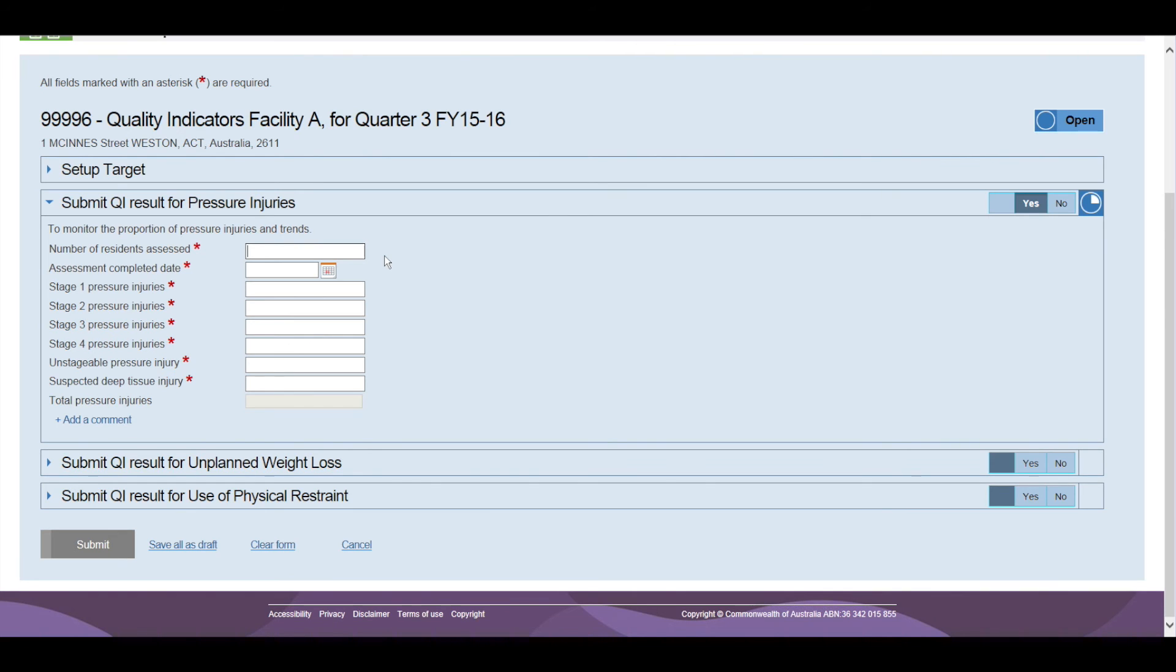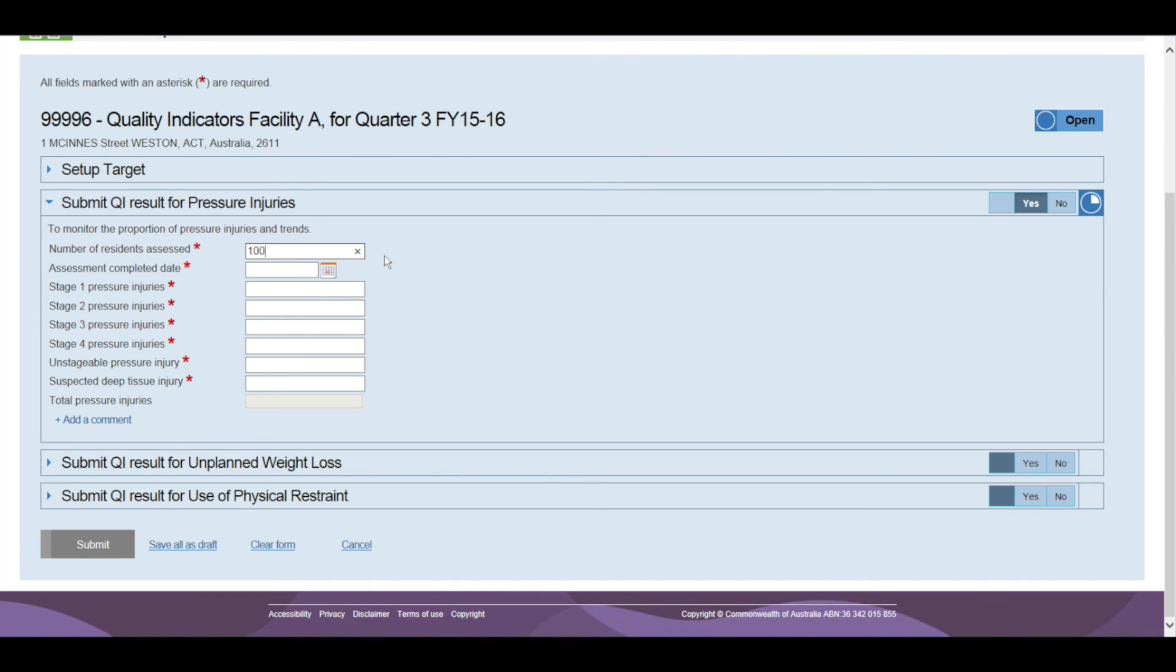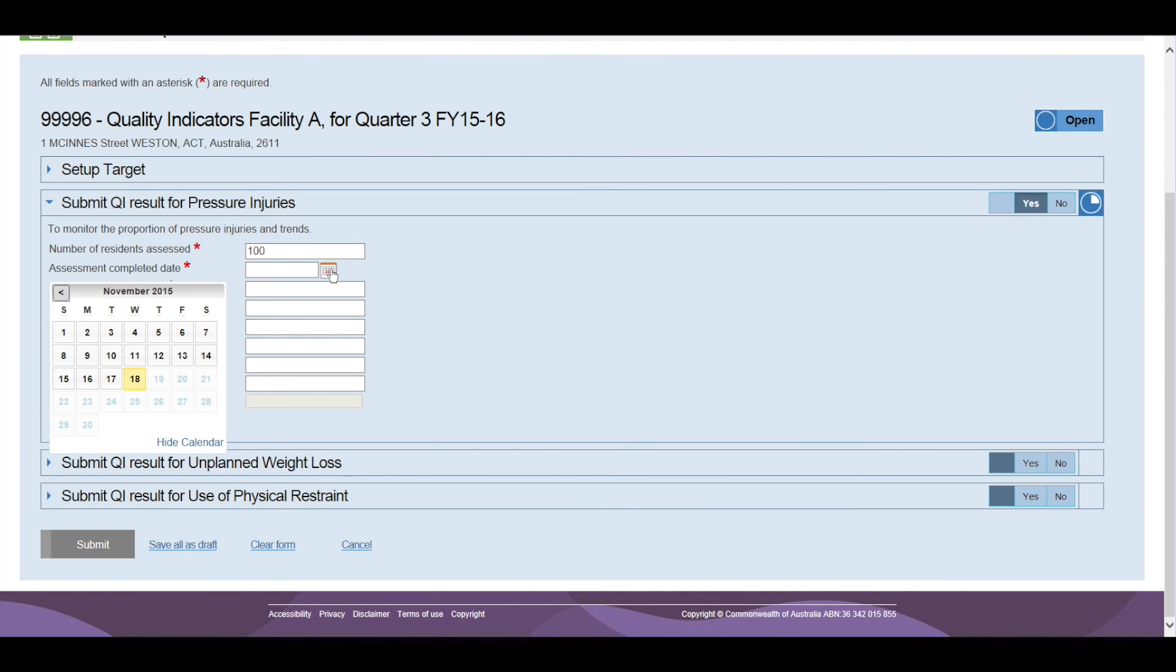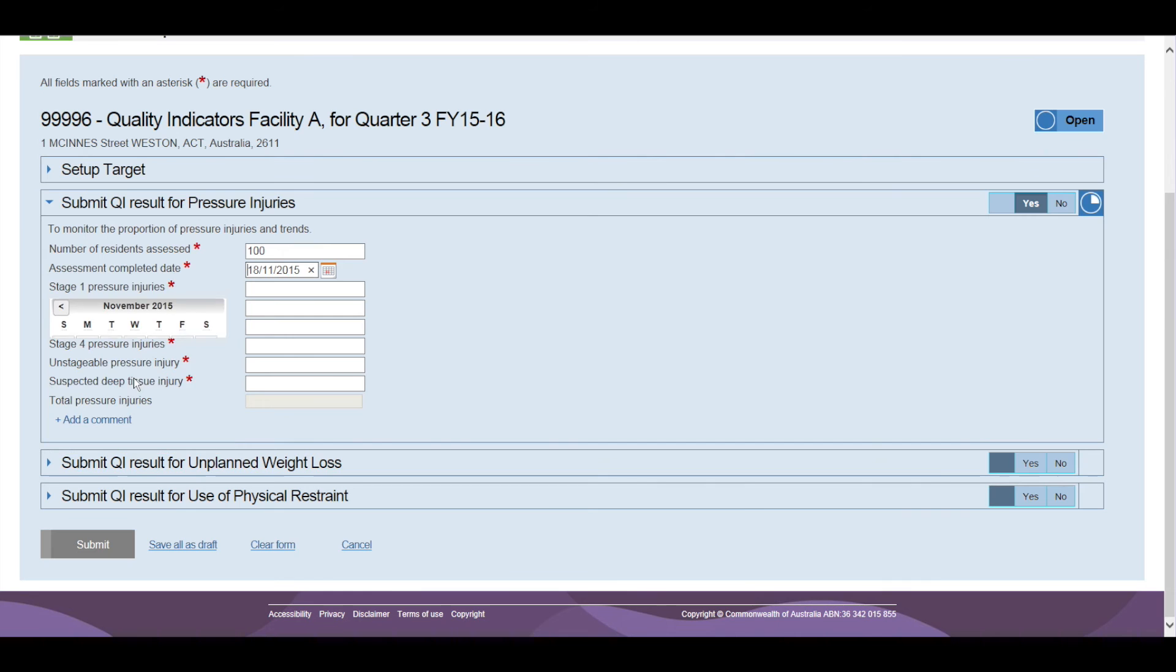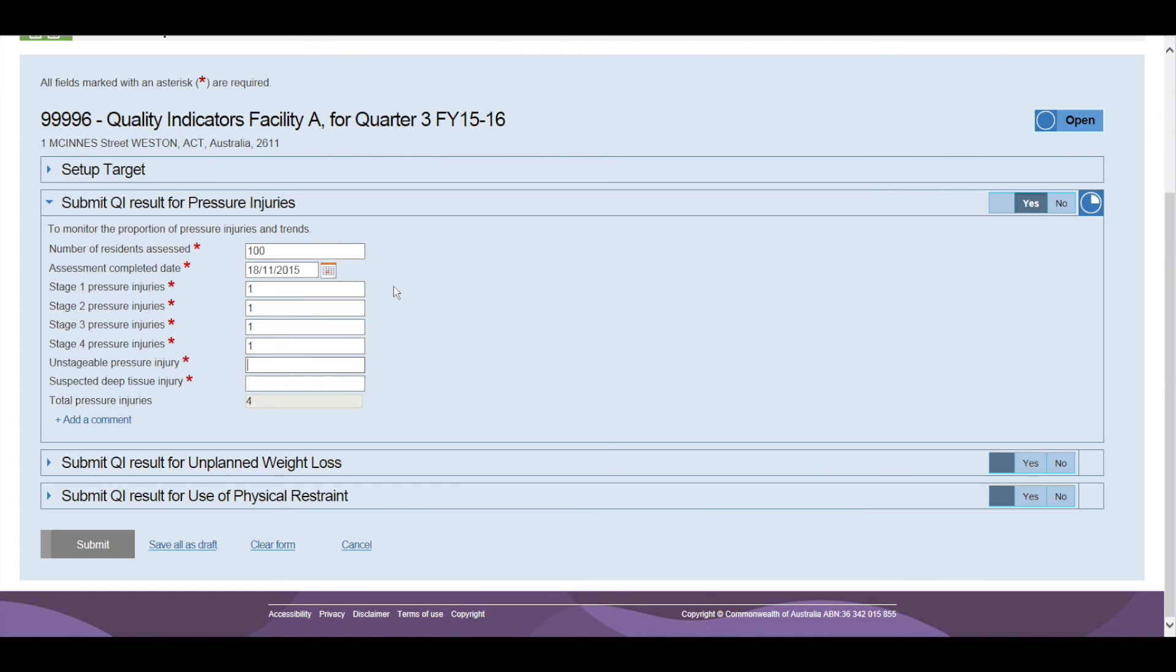The first question for pressure injuries is about the number of residents of the aged care facility who were assessed during the quarter for pressure injuries. The second question requires data to be entered via the date picker of when the survey was undertaken. The individual indicators for pressure injuries are then entered with the total number of pressure injuries for the quarter calculated automatically.